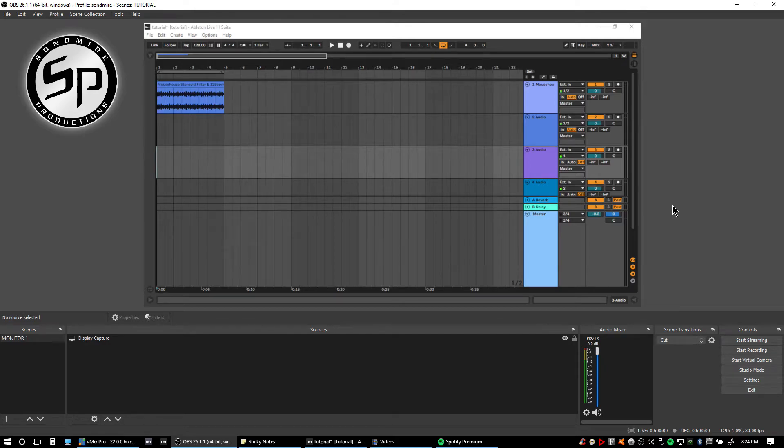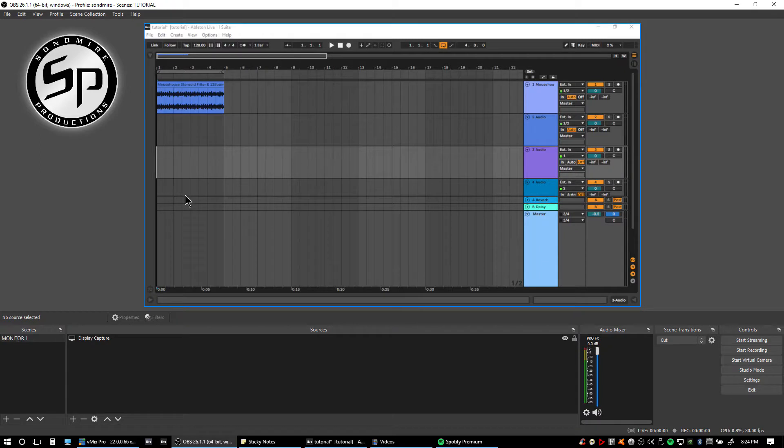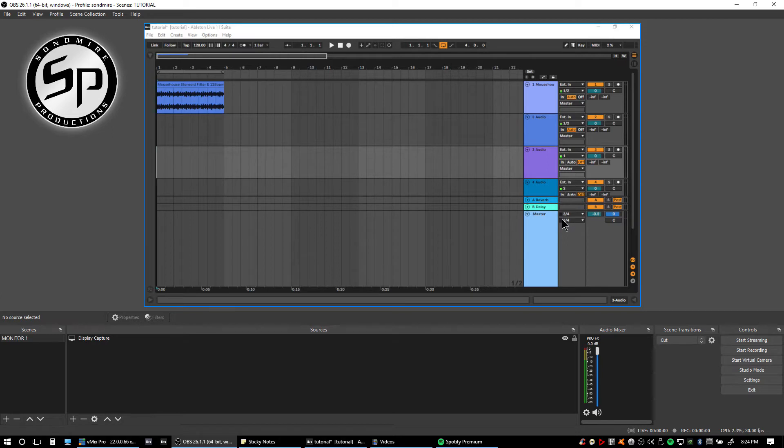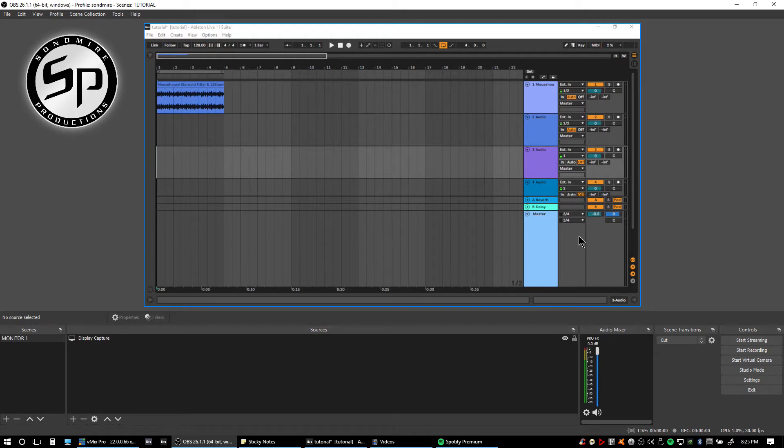What I have here is the Mackie ProFX10 version 3 and I have here my Ableton Live. The main thing that I want to do is to send the outputs as a loopback signal. The Mackie ProFX10 has a feature which sends the 3 and 4 outputs going into the 1 and 2 inputs of the ProFX USB interface, and use it into your OBS for your streaming.